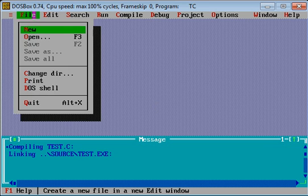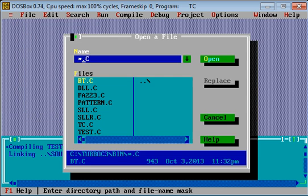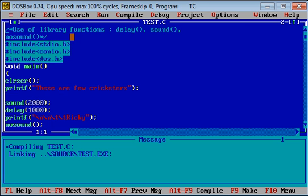Let me open my file. Here it is. Use of library function.